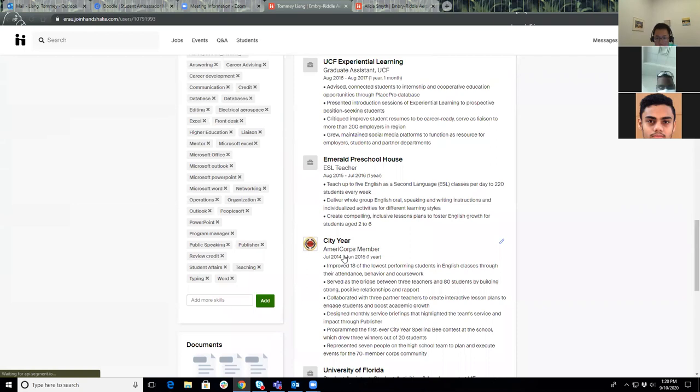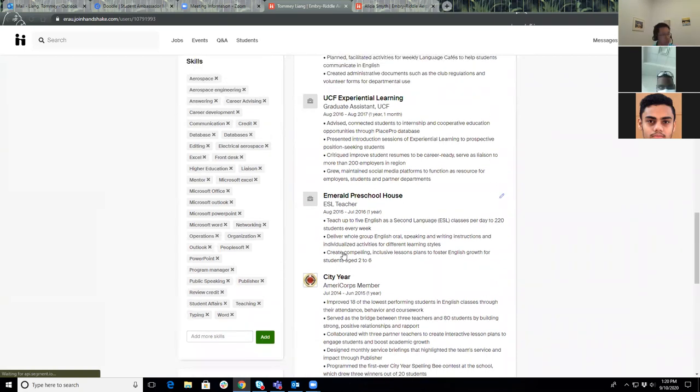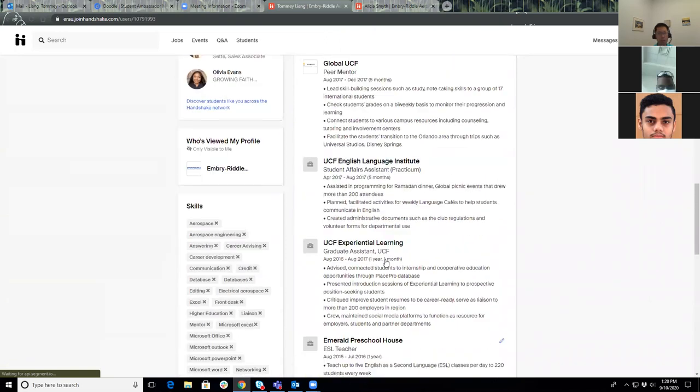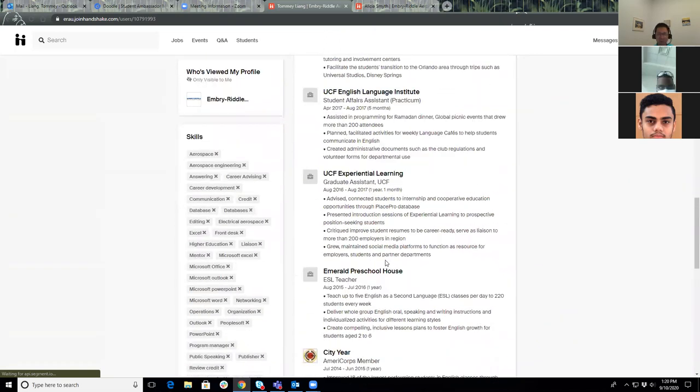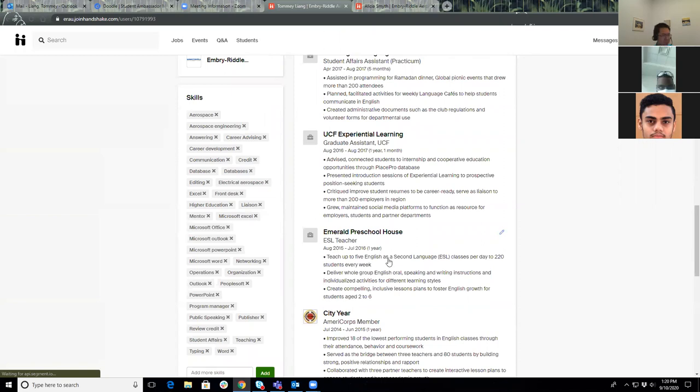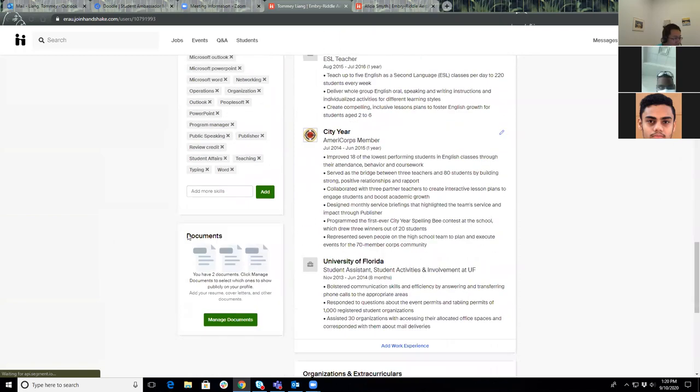So registration for graduating seniors starts on September 28th? That is correct. Please be on the lookout for our Sunday night weekly emails. Very good, awesome.